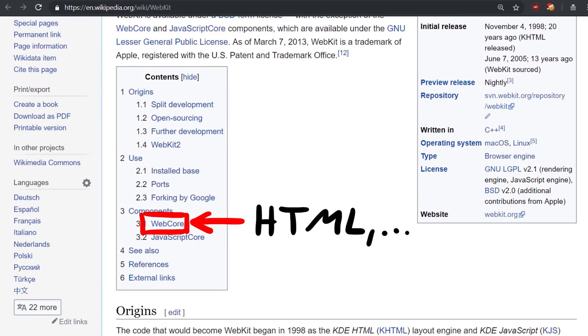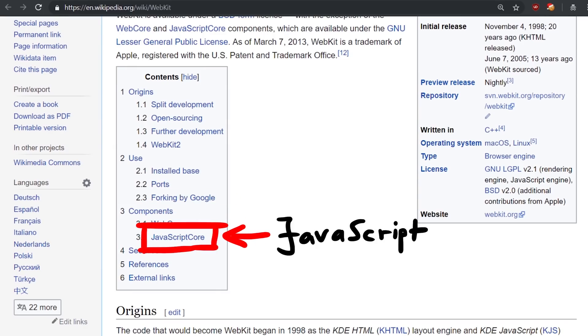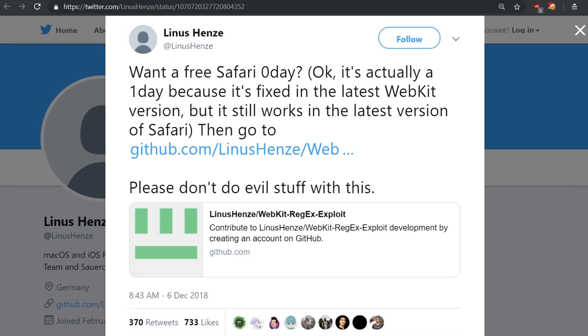Webcore is basically the html rendering stuff and javascript core is, like the name says, the javascript part. So this exploit is actually a vulnerability in webkit's javascript engine javascript core. But let's get started.